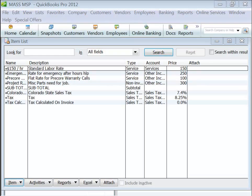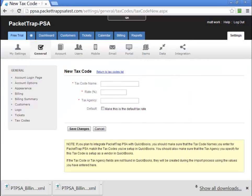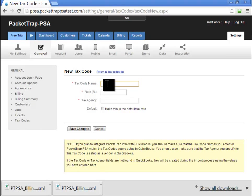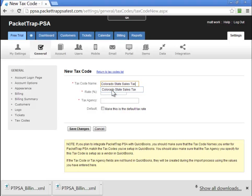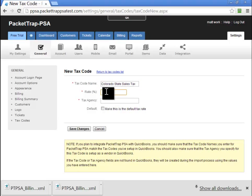Let's navigate back to PacketTrap and create a tax code. The first field is our tax code name. Our tax code name is actually the item in QuickBooks. We're going to paste in the Colorado State Tax. Here, again, is simply the rate that you want to charge for your sales tax at 7.4%.